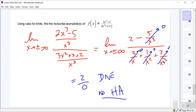As for slant asymptotes: you can prove that one exists — as x goes to infinity the limit goes to infinity, which tells us there's a slant asymptote — but it doesn't tell us what it is. The only way to figure out the actual slant asymptote is to do polynomial long division between the numerator and denominator: divide 2x³ - 5 by 3x² + x + 2.